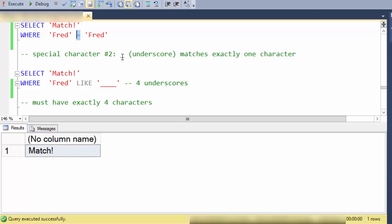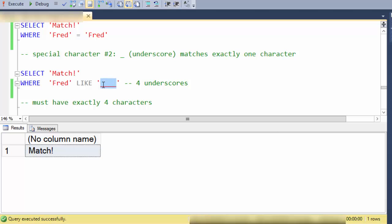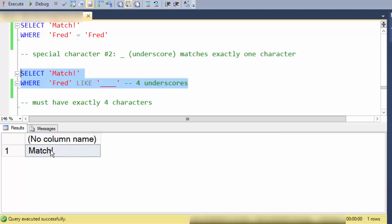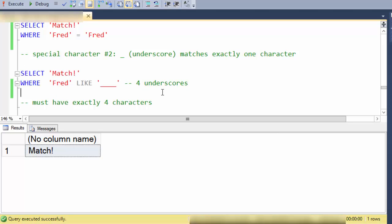Alright so the second special character is the underscore and this matches exactly one character. So in this example I have four underscores and I've given a comment here because it's hard to see how many there are. So in this case fred does match because fred has exactly four characters. The first underscore matches on the F, the second underscore matches on the R, the third on the E, and the fourth on the D.